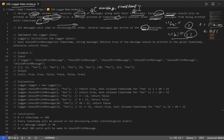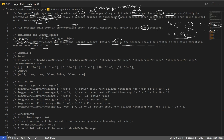We have to implement a Logger class that initializes the logger object. The method shouldPrint takes two parameters - timestamp and message - and returns a boolean: true if the message should be printed, otherwise false.